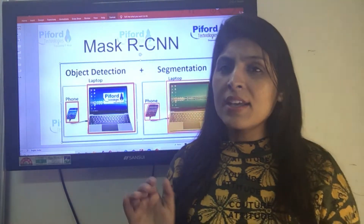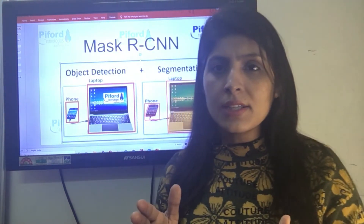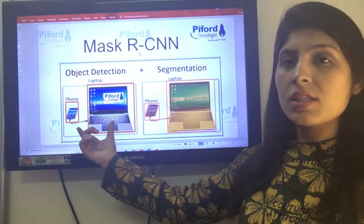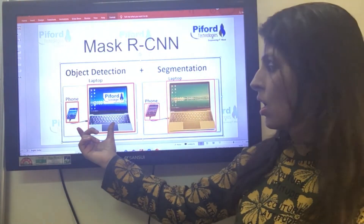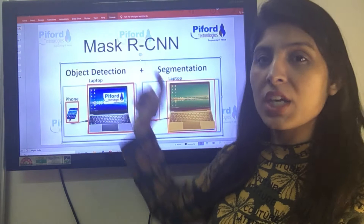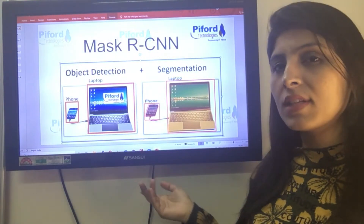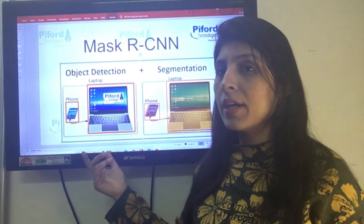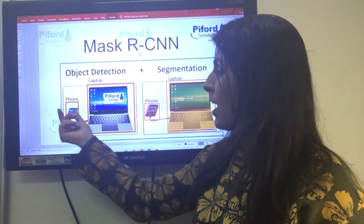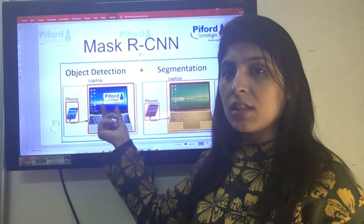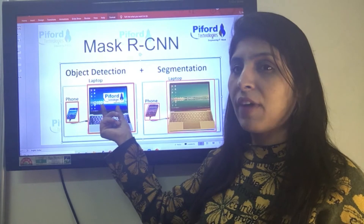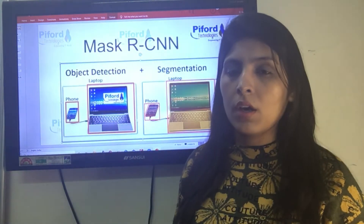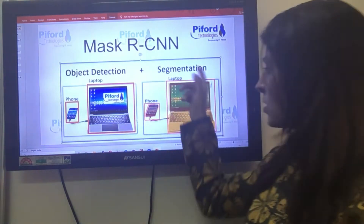As I just told you, Mask RCNN is an extension of Faster RCNN. See this image — this is an example of object detection, which we can solve with the help of Faster RCNN. We have two objects in this image, and our algorithm is telling us that this object is a laptop and this object is a phone.